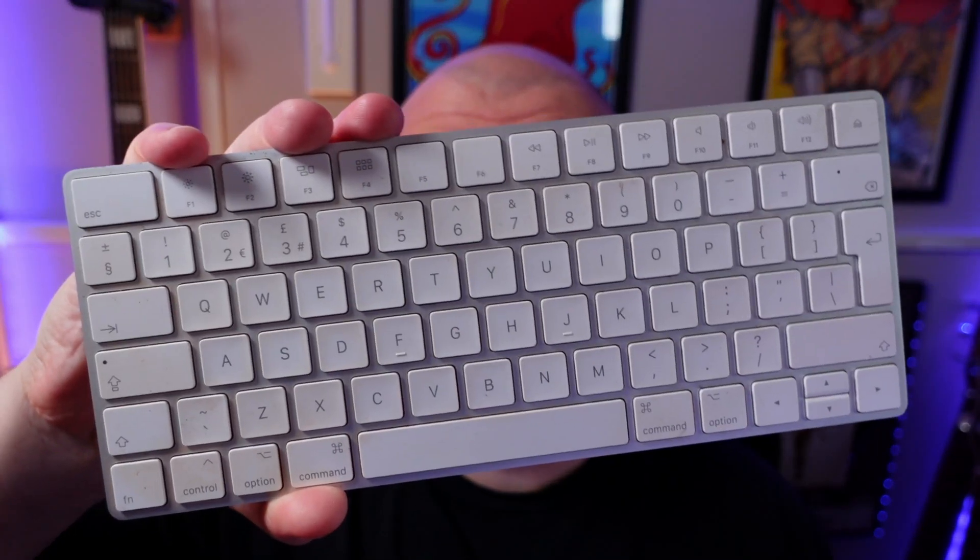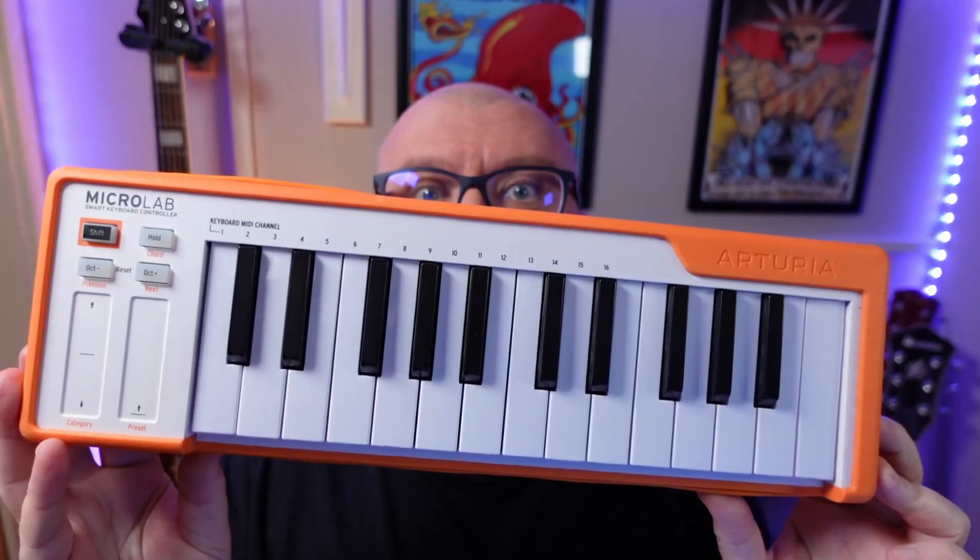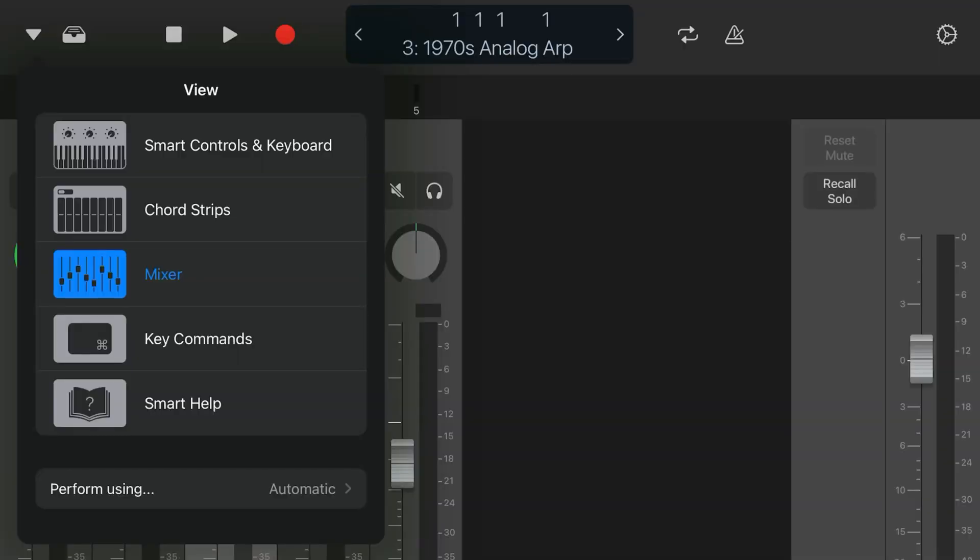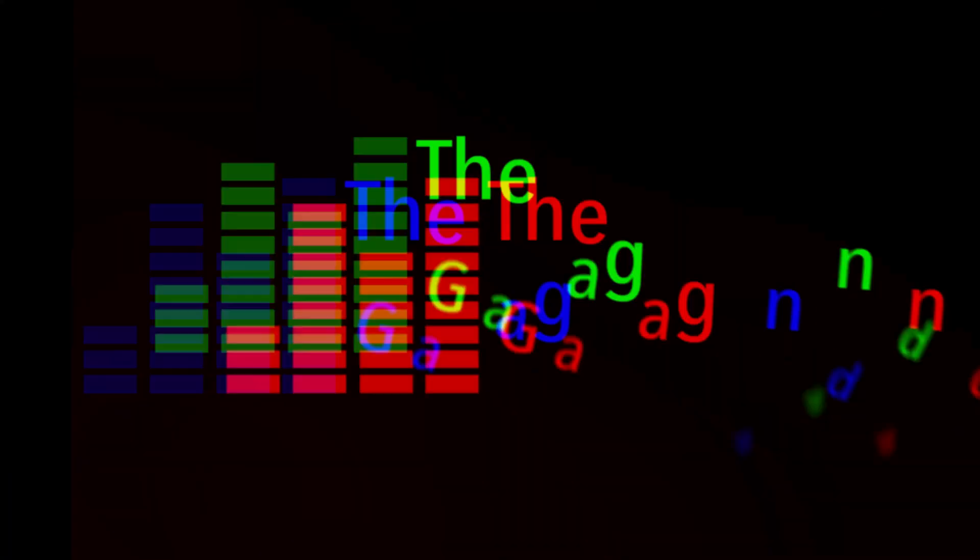In this video, I'm going to show you three different ways that you can play GarageBand's hundreds of included MIDI software instrument sounds.